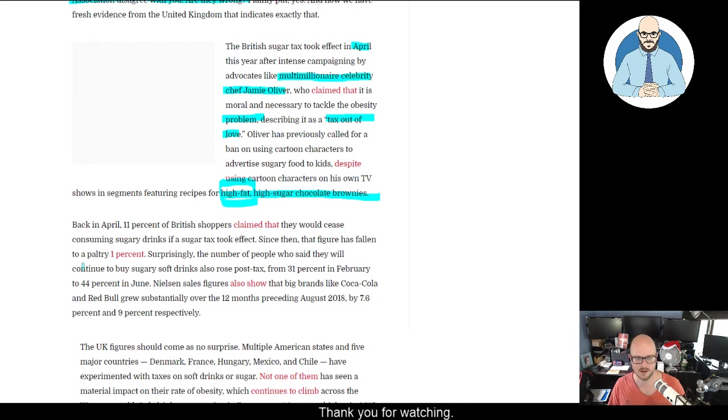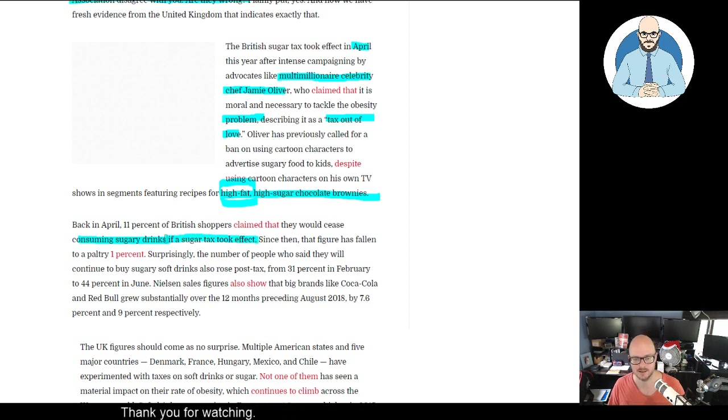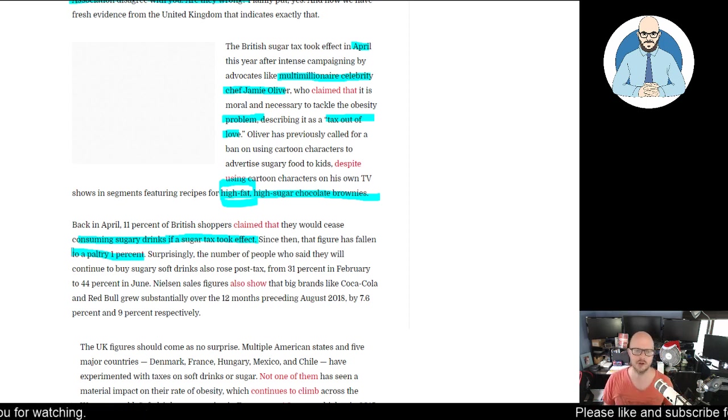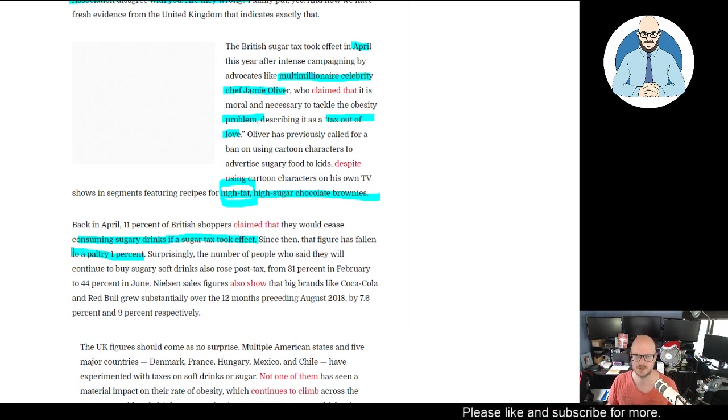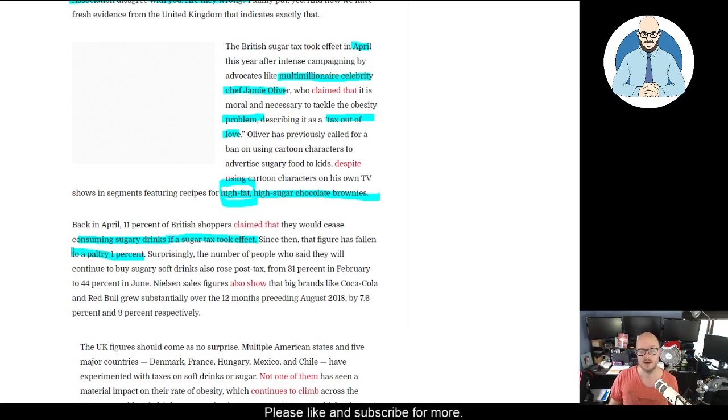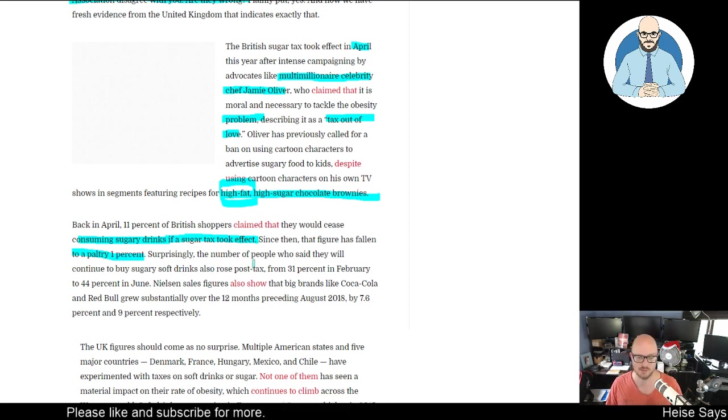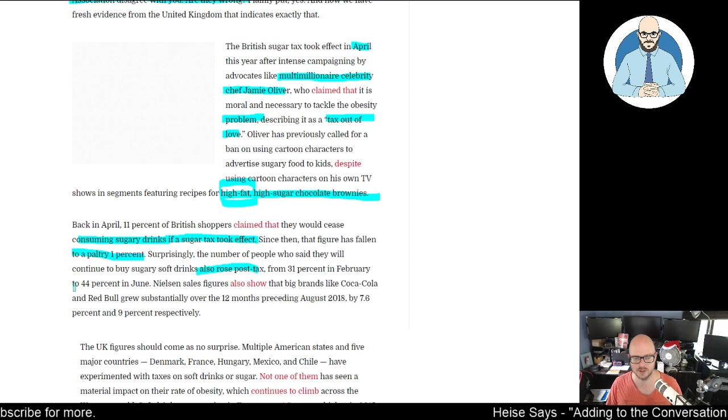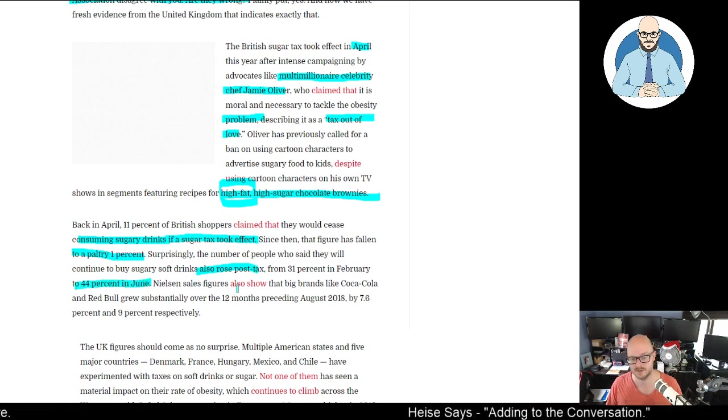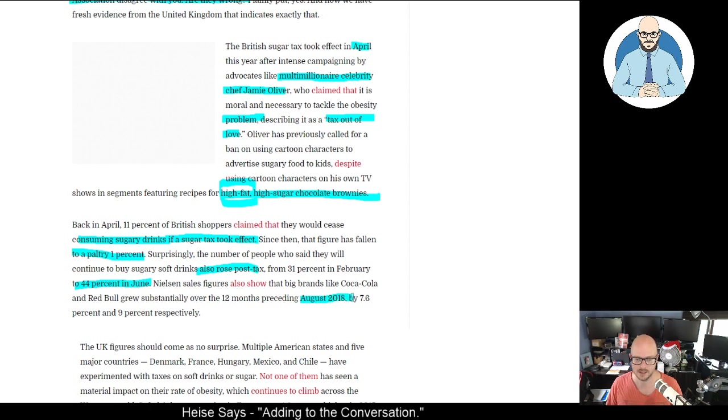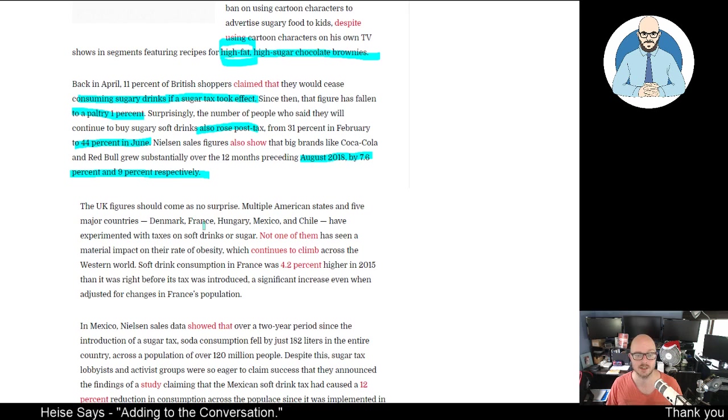Back in April, 11% of British shoppers claimed they would cease consuming sugary drinks if the sugar tax took effect. Since then, the figure has fallen to a paltry 1%. Surprisingly, the number of people who said they will continue to buy sugary drinks also rose post-tax from 31% in February to 44% in June. Nielsen's sales figures also show that big brands like Coca-Cola and Red Bull grew substantially over the 12 months preceding August 2018, by 7.6% and 9% respectively.